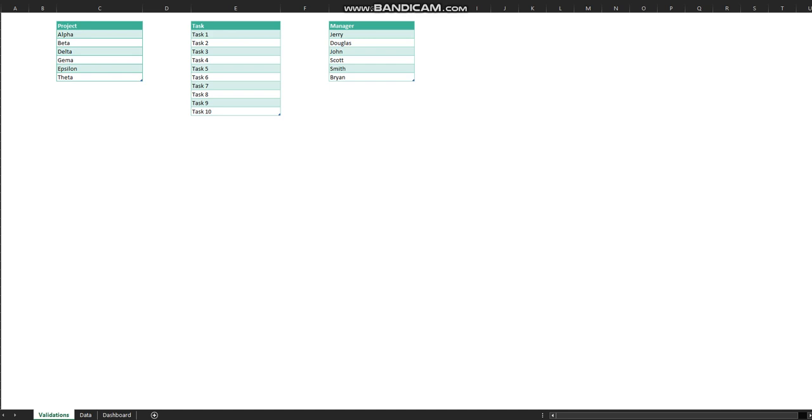Hi guys, welcome to another video on Improve Your Excel. Today I am presenting a project management dashboard. This Excel template contains three sheets: validations, data, and dashboard. In validations you can add multiple projects, tasks, and managers.